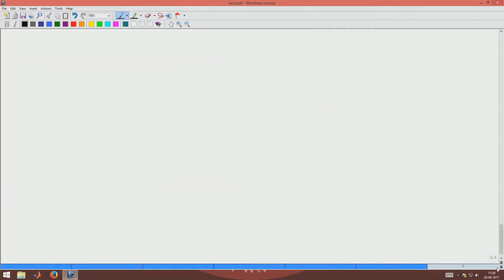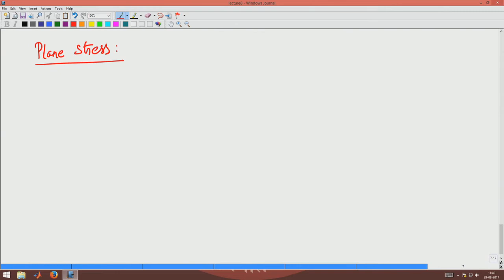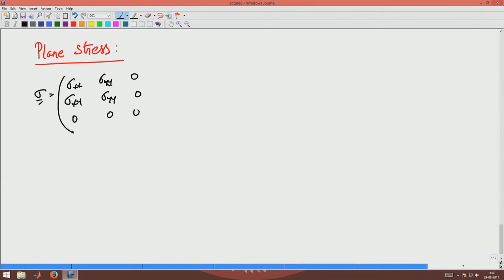The final state of stress that we want to look at is what is called plane stress. What is plane stress? We have seen that an example of plane stress is one wherein one row and one column of the stress matrix is 0.